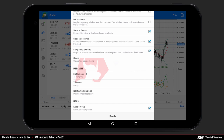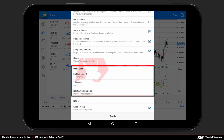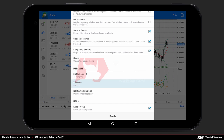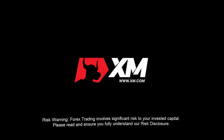The next option inside the settings window is show trade levels, which will be explained later on after placing an order. The last is the messages information section and some additional options such as vibration and notification ringtone. End of Part 2 — thank you for watching.